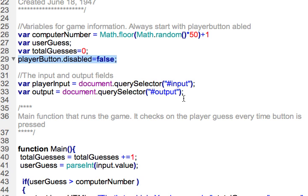One of the tricks you could have is having a function so that way you could just restart the game. The user doesn't have to refresh the browser, you just have a button called restart. When they restart it, then it would reset all the variables and set the disabled to false for that particular button. There's a couple of things you can do to really enhance the game and make it more interesting and playable.